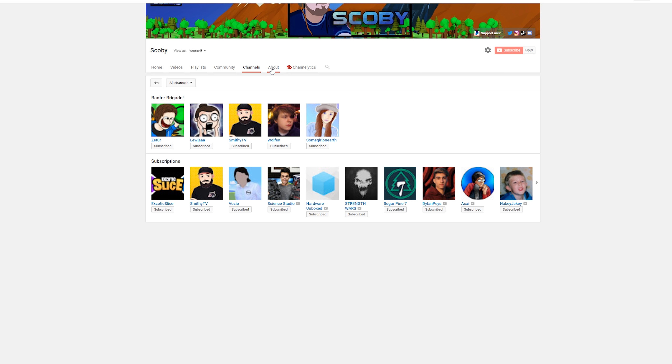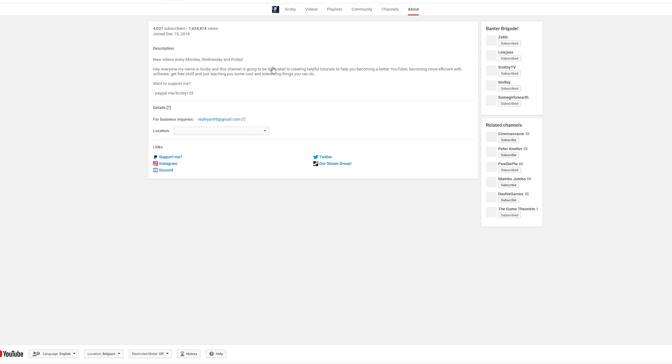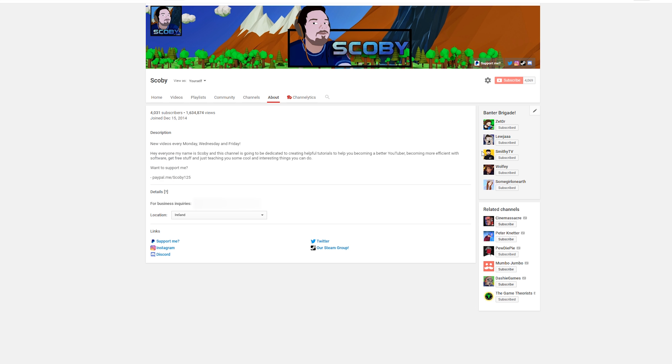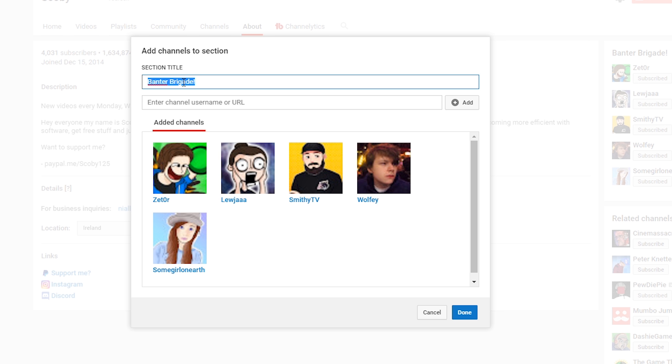To actually get to it, what we need to do is click on the About section on our YouTube channel. Once we're on the About section, we should hover over the Recommended Channels right here, and all we need to do is click on the little pencil icon and click Edit Module.